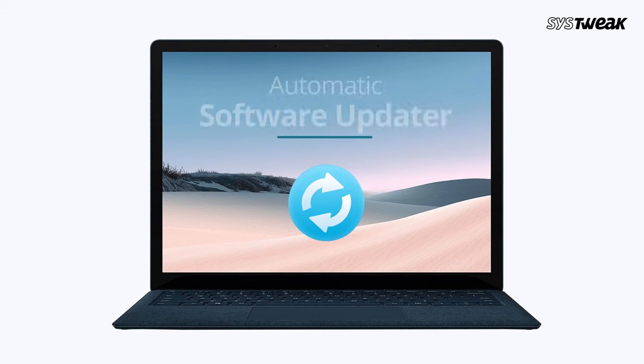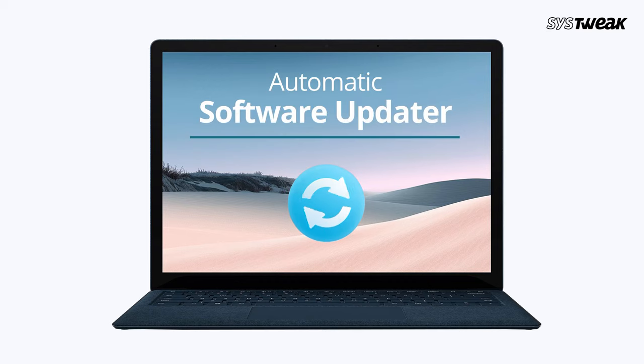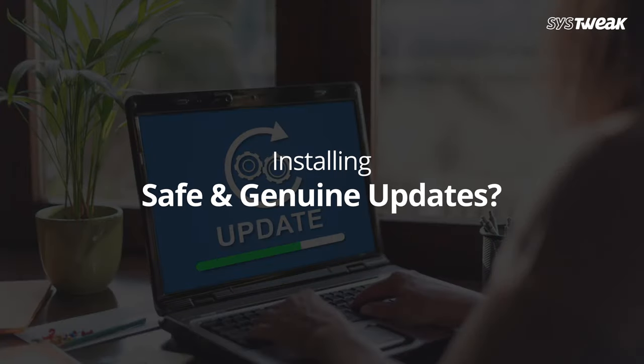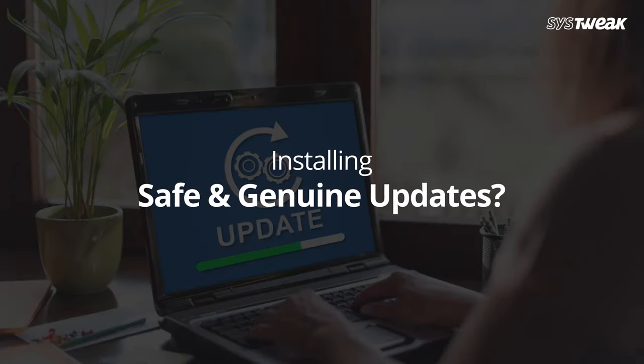Don't you think having an automatic software updater in your Windows PC is a good idea? The tool that can scan your PC and helps in installing safe and genuine updates. Well, I'm sure you do not want to say no to a smart tool like this.